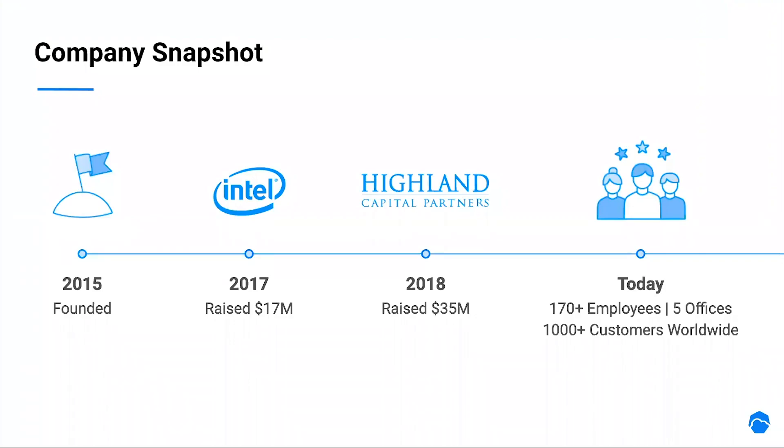Before that, a few words about SpotInst. We were founded five years ago, and with our compelling value offering, we have grown to over 170 employees in five offices worldwide. And most significantly, we have over 1,000 paying and much satisfied customers.